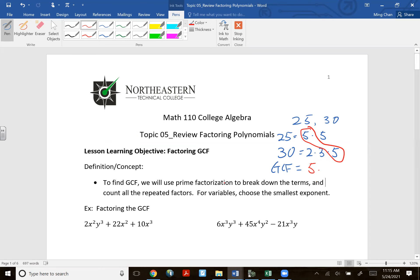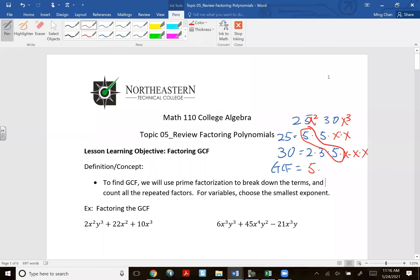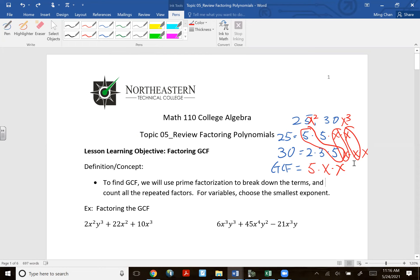To find the GCF, use prime factorization and count all repeated factors. For variables, always choose the smallest exponent because that exponent repeats across all terms. For example, 25x² = 5·5·x·x and 30x³ = 2·3·5·x·x·x. Only counting repeated factors, the GCF is 5x².